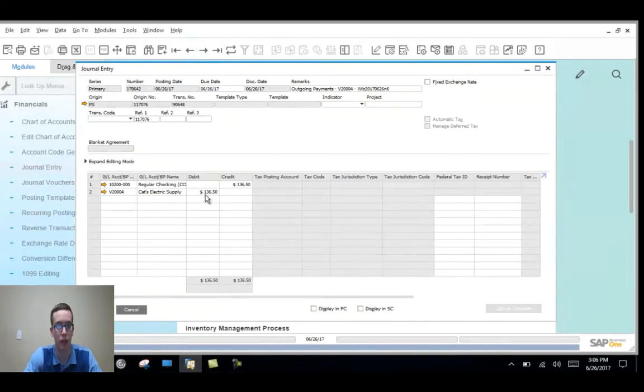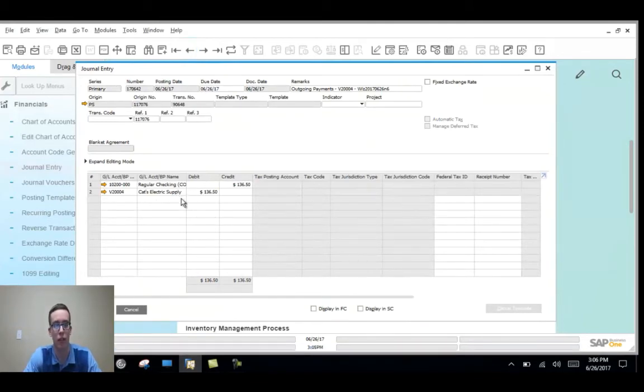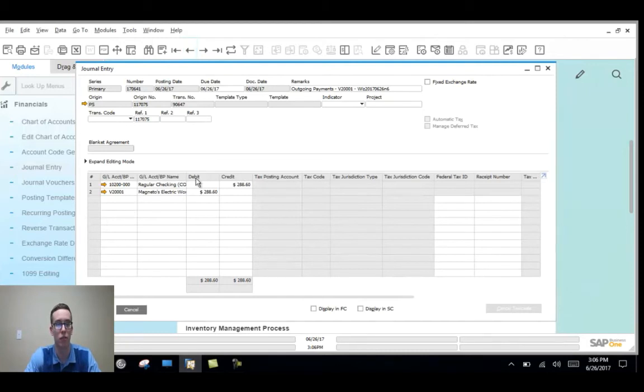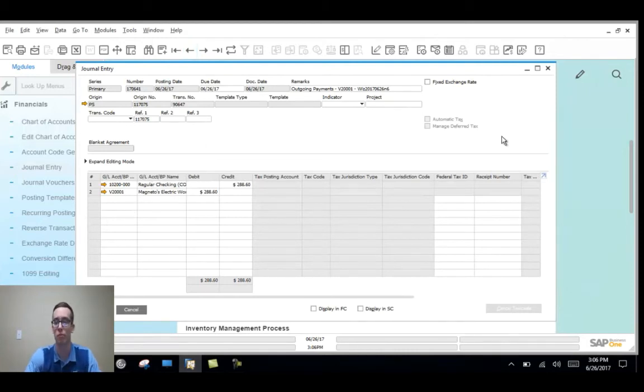We go to financials and then journal entry and then check the last journal entries added. You can see that Cas Electric was the vendor account was actually debited and then our checking account was credited. So it captured that for us and then it did the same thing for Magnetos. It captured those two AP invoices that we made outgoing payments for.